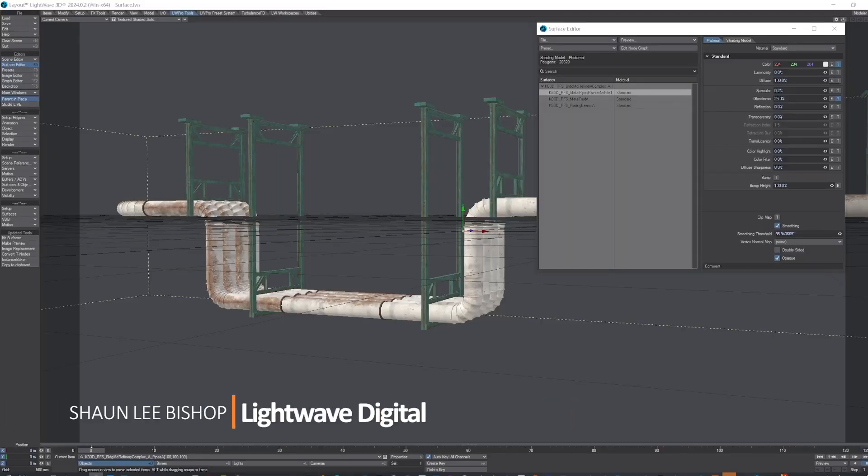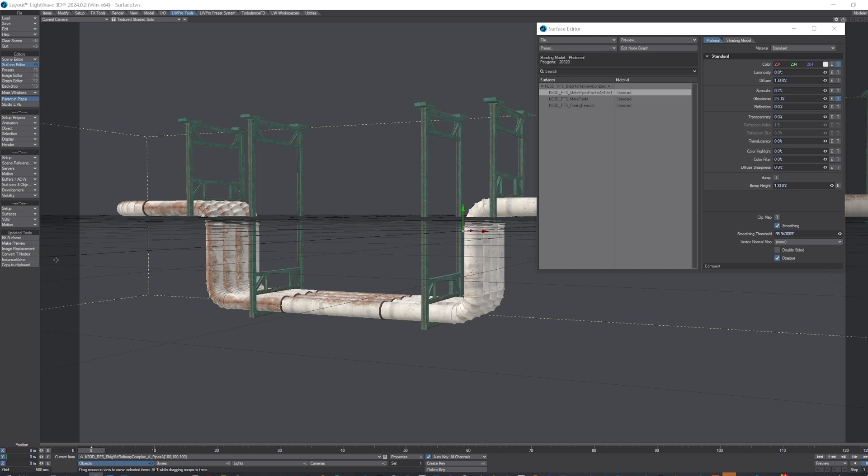Hello, Sean Lee Bishop here again. I'm going to show you some more of the kit surfacing tools. I said tools because there's actually two of them I've got on here. I'll start with this one.